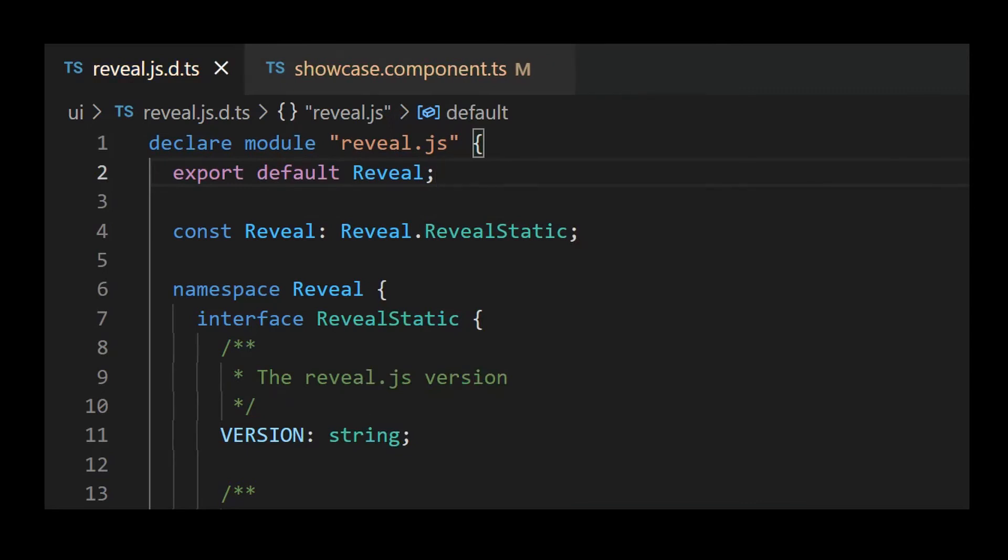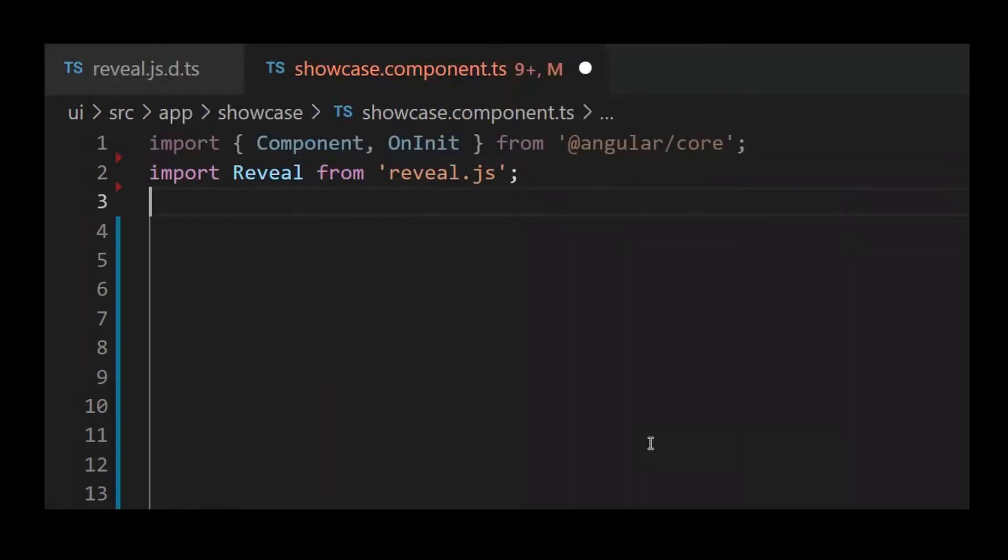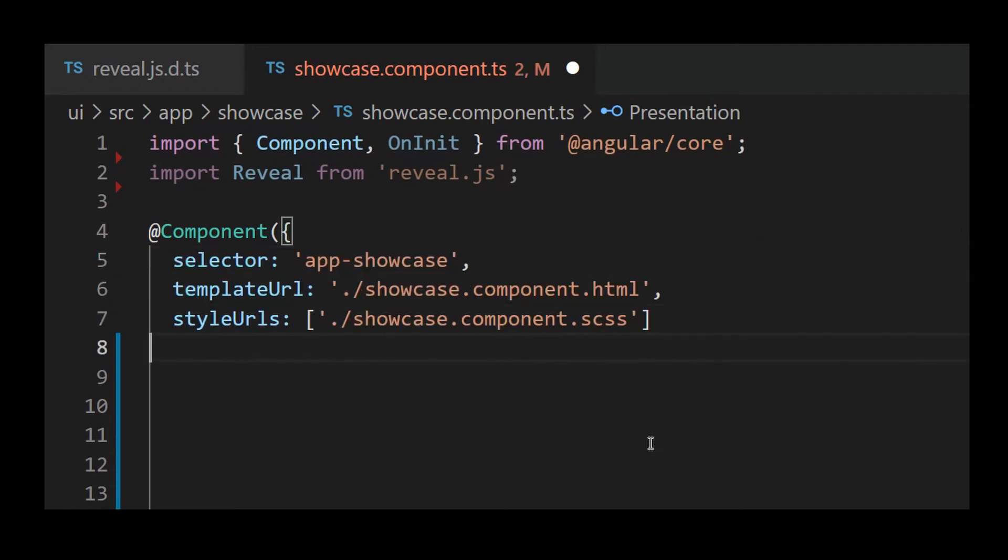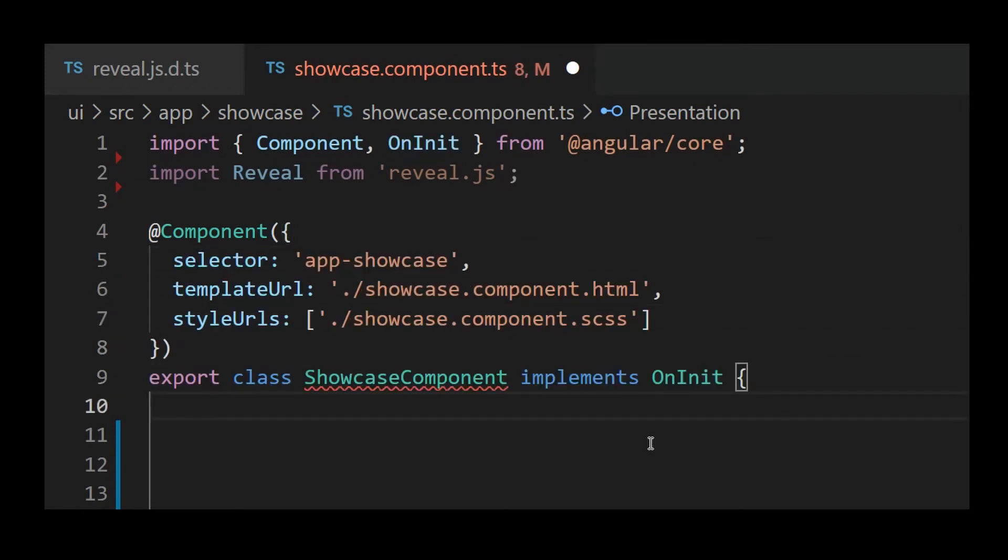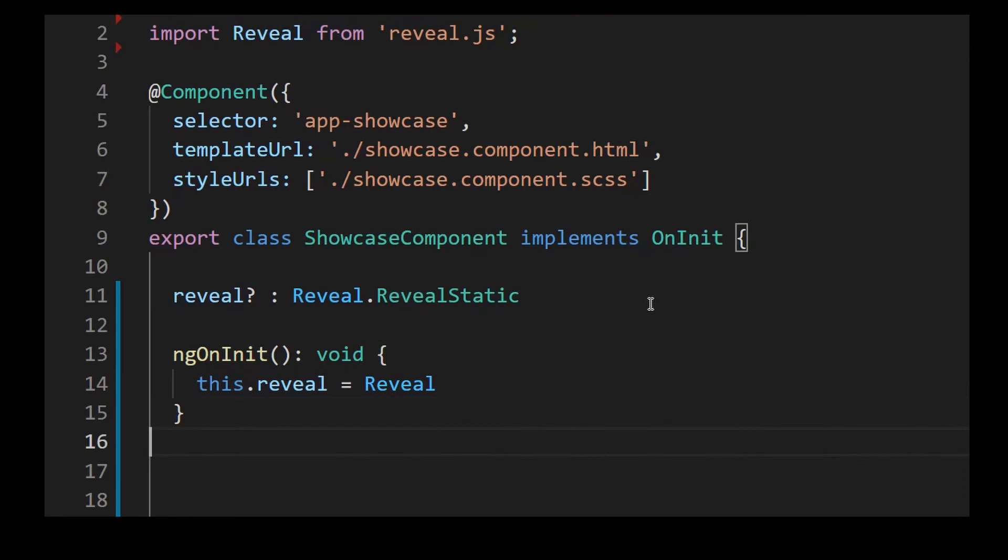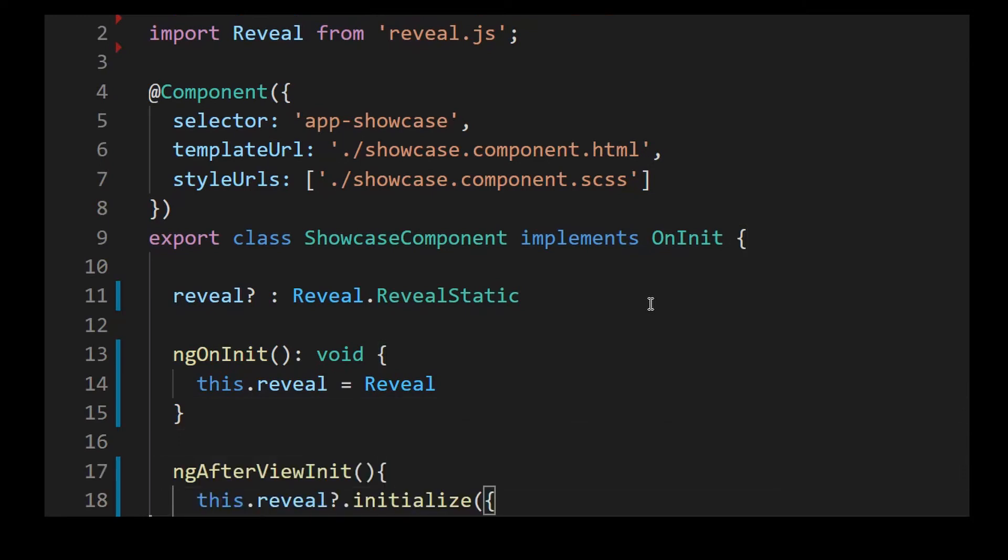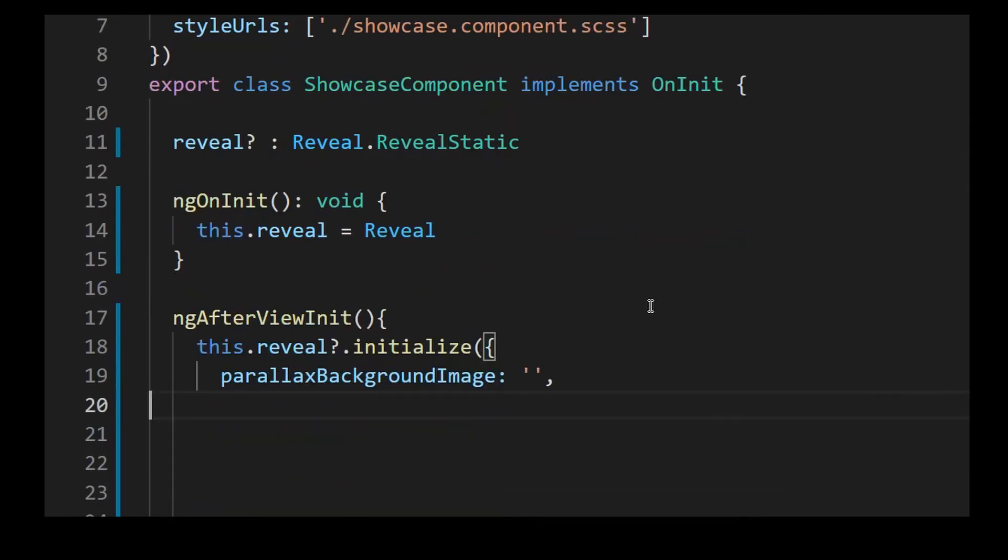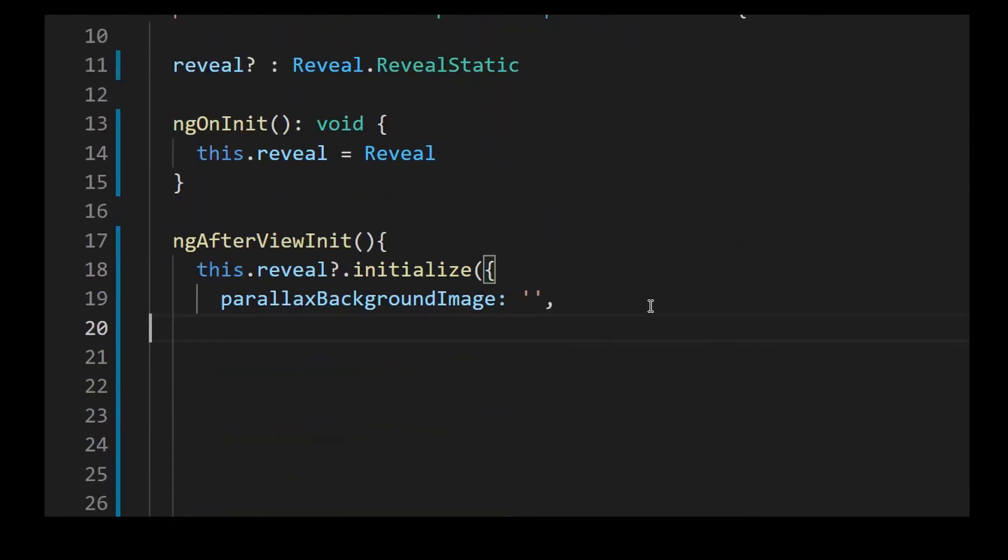In the code, I had to import Reveal from reveal.js. Inside the class, I had to declare a property of type Reveal.RevealStatic. Inside ngOnInit, I had to set this.reveal to Reveal, which is the import. In ngAfterViewInit, I had to initialize this Reveal component properly.